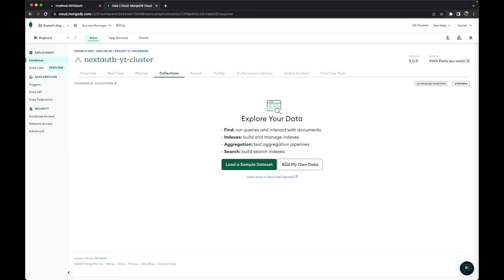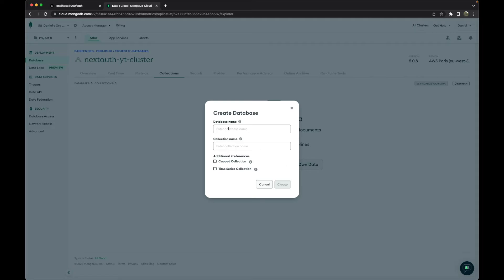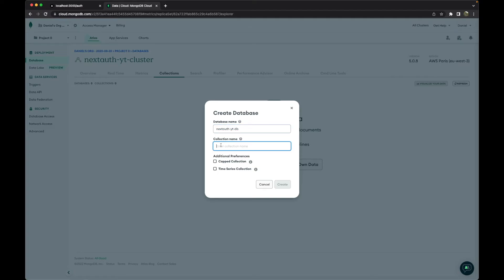And in this case, let's create 'Next Auth YouTube DB' and the collection name. We shall go to 'Next Auth Collection.'